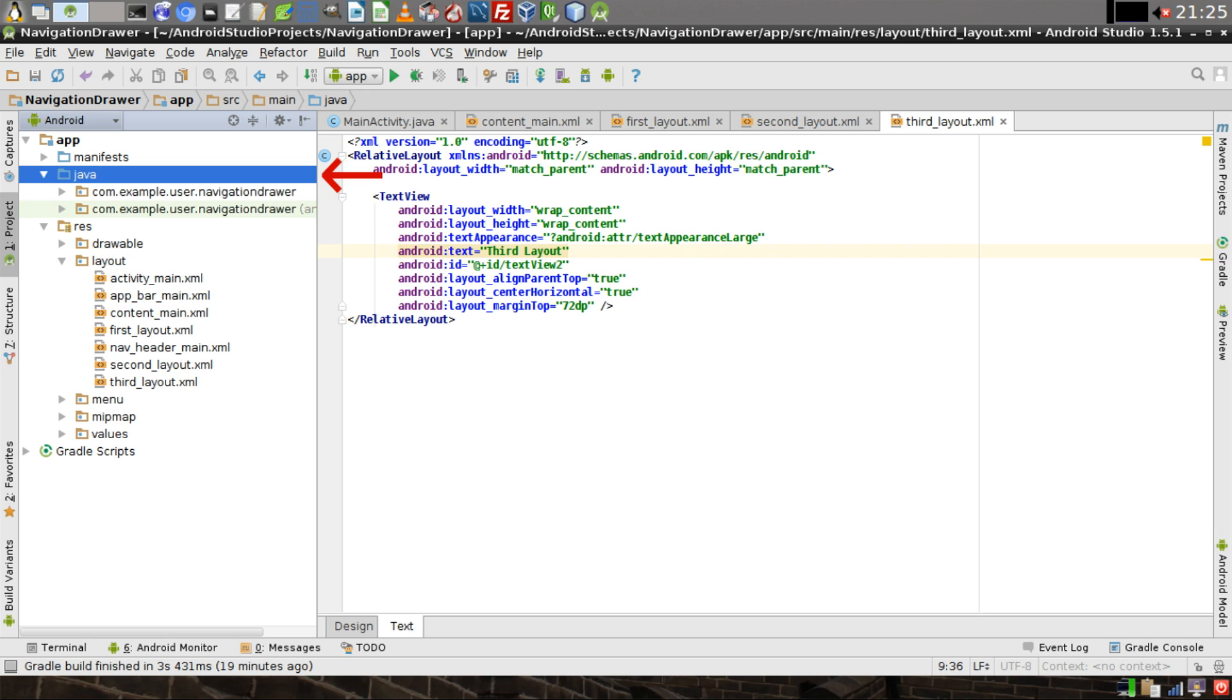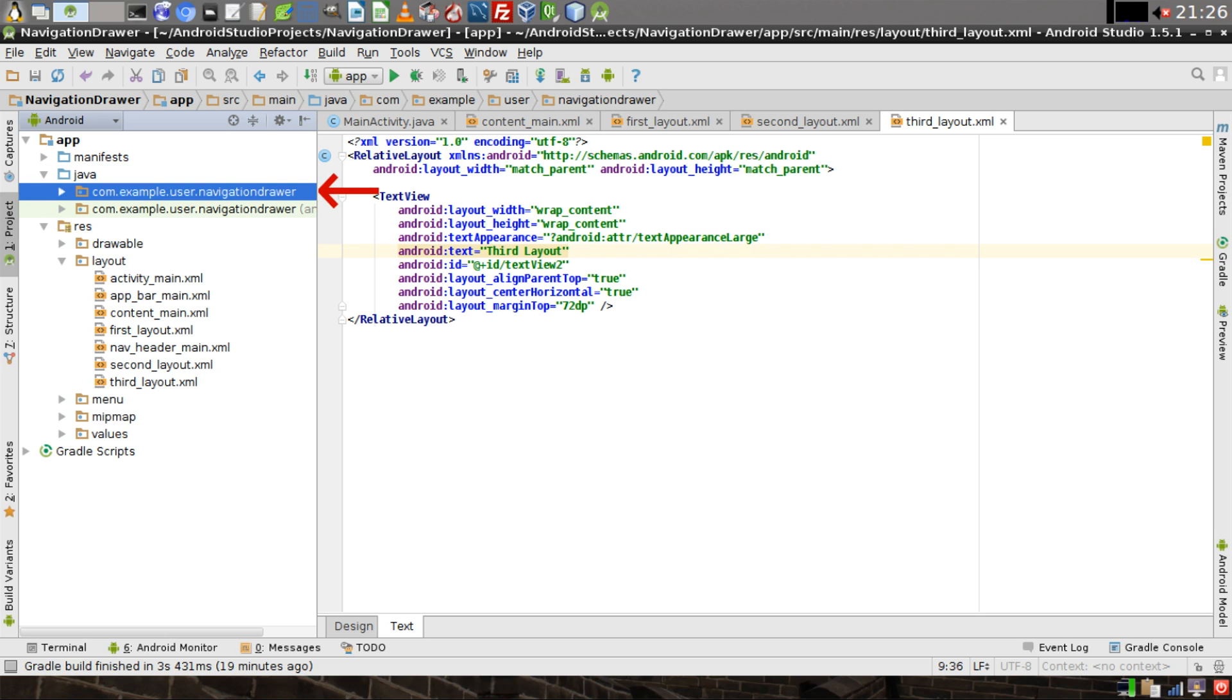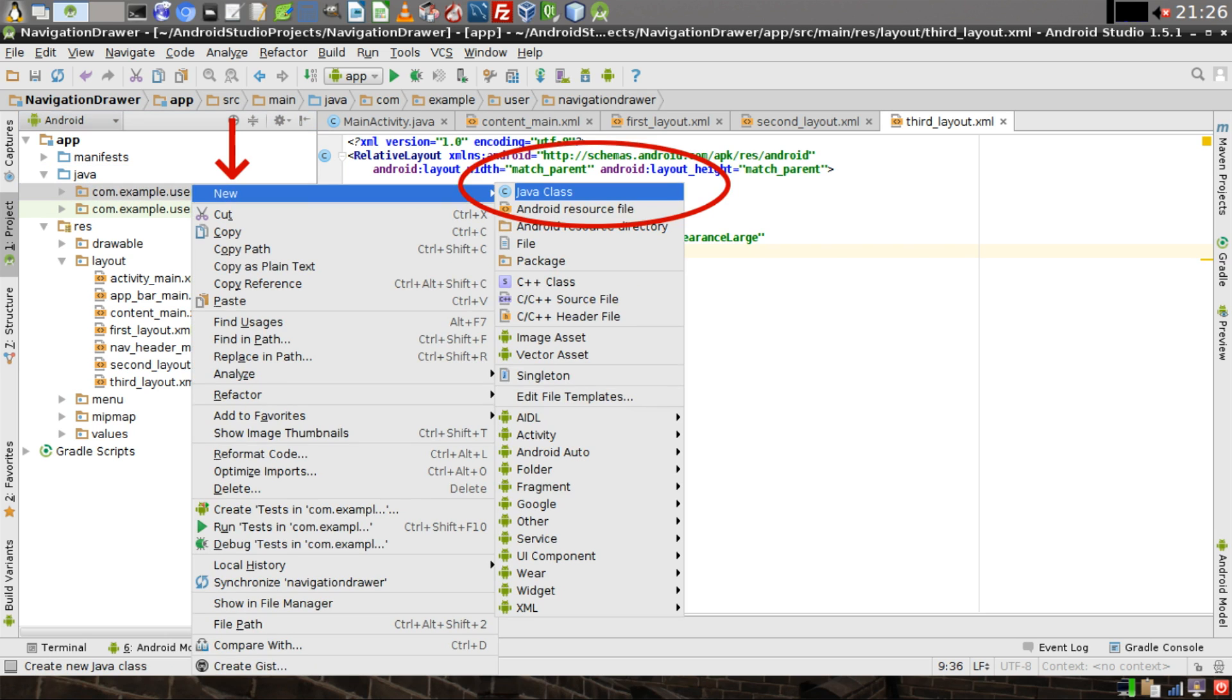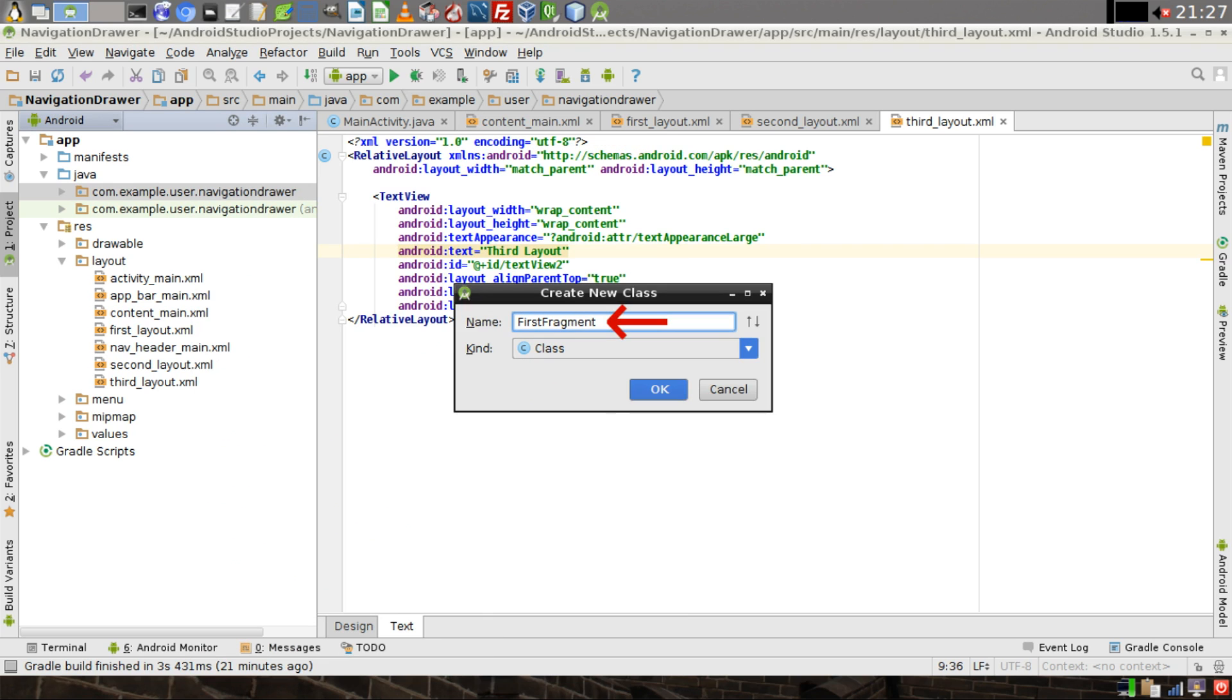Then open up the Java Directory. Right-click on the first package listed in the Java Directory. Select New, and then click on Java Class. Give your new class a name, we'll call it FirstFragment, then click on OK.